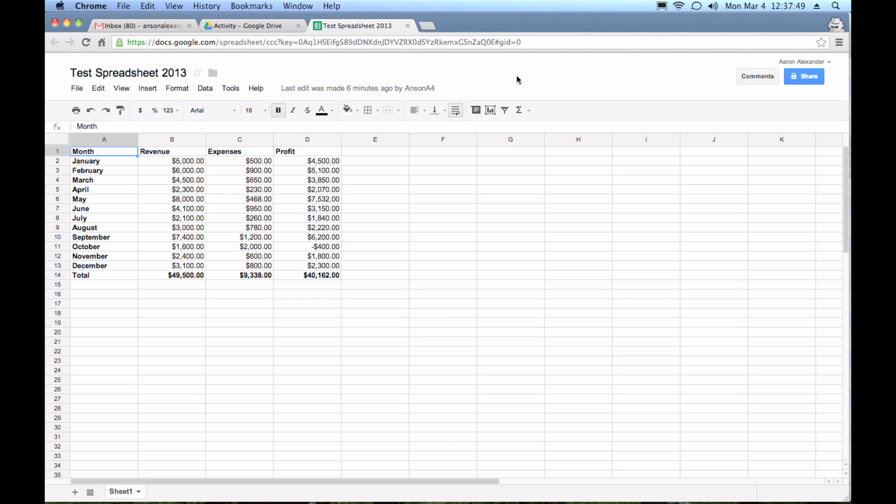Okay, so if you take a look at my screen, we're actually looking at a Google Spreadsheet right now. And very simply put, a Google Spreadsheet is a spreadsheet that is in Google format that was created using Google Drive, which was formerly known as Google Docs.